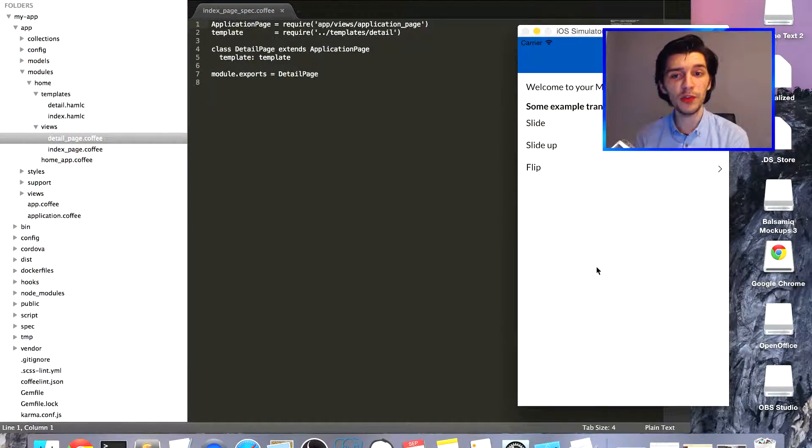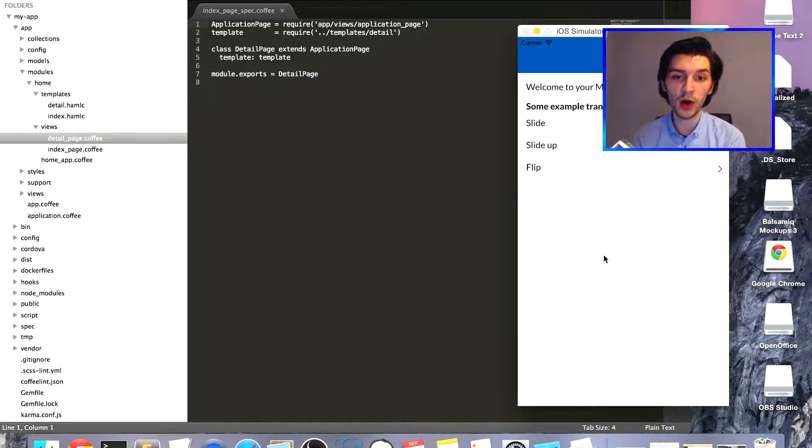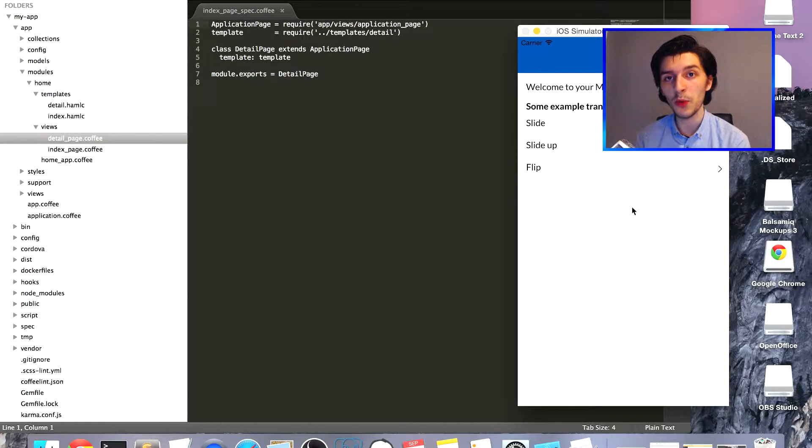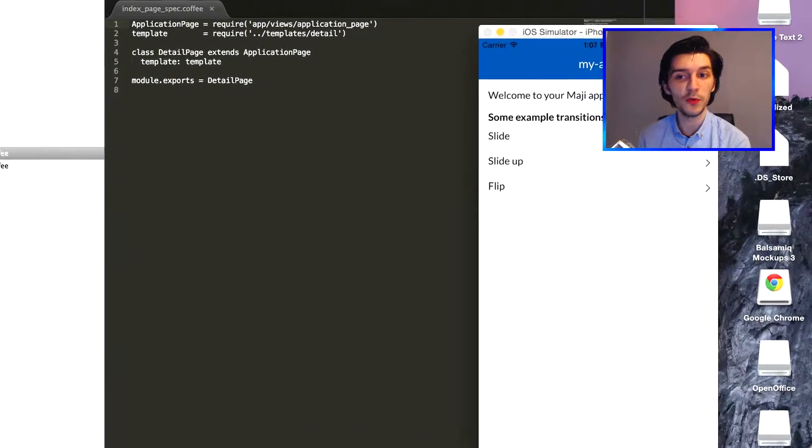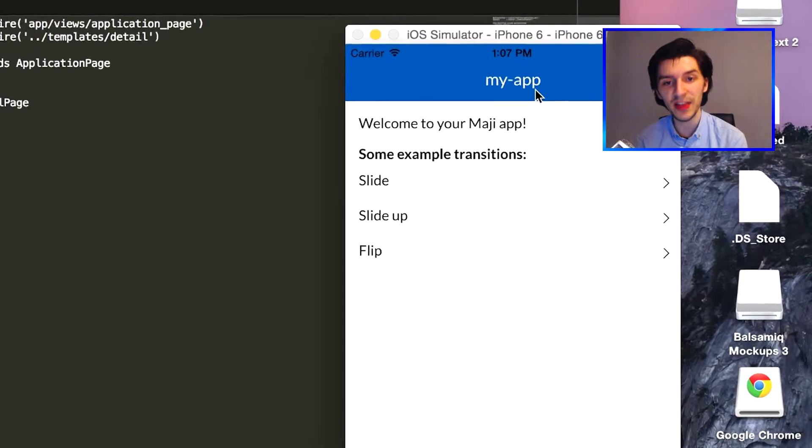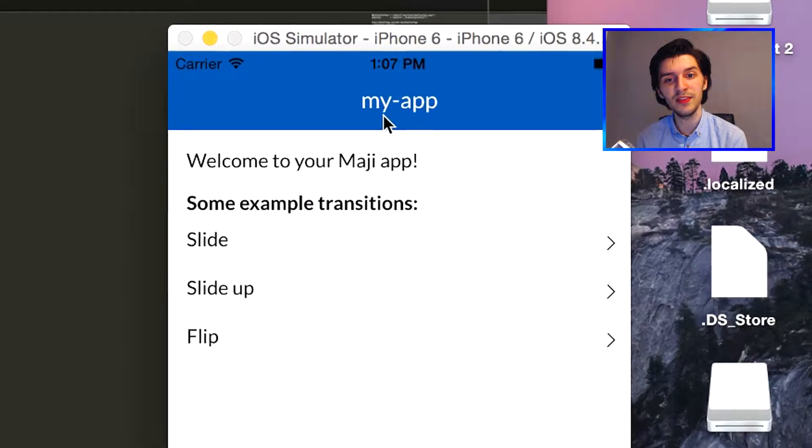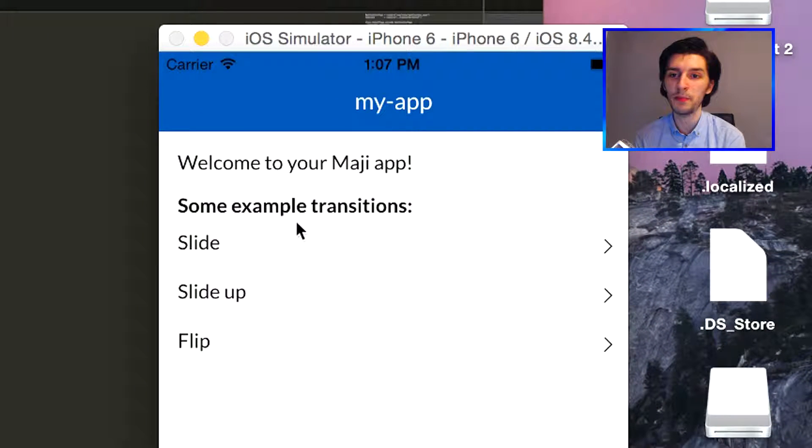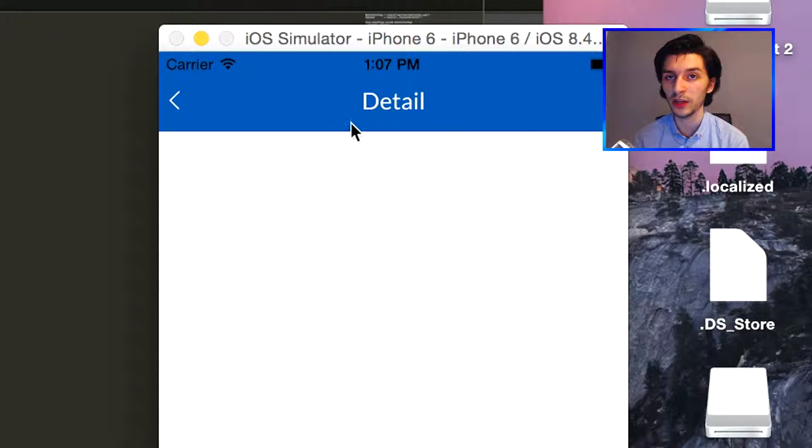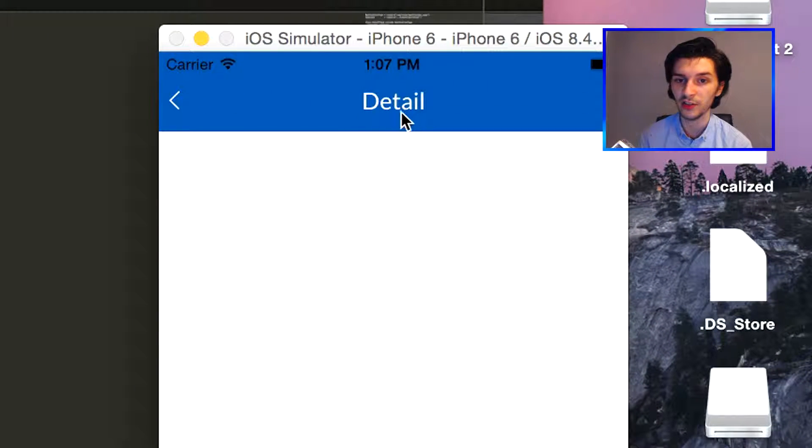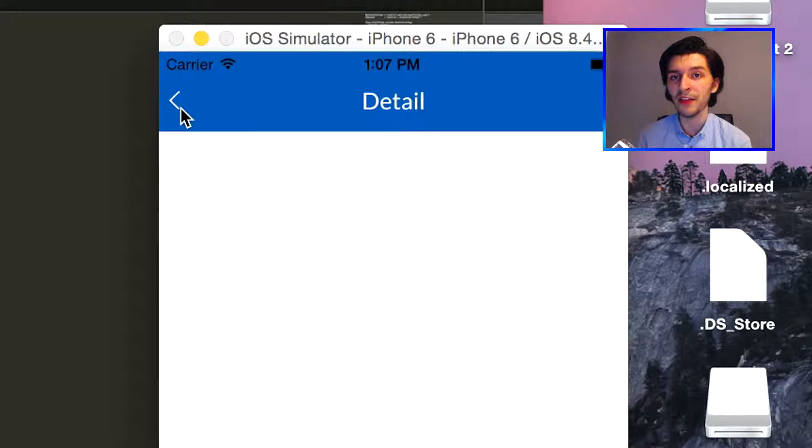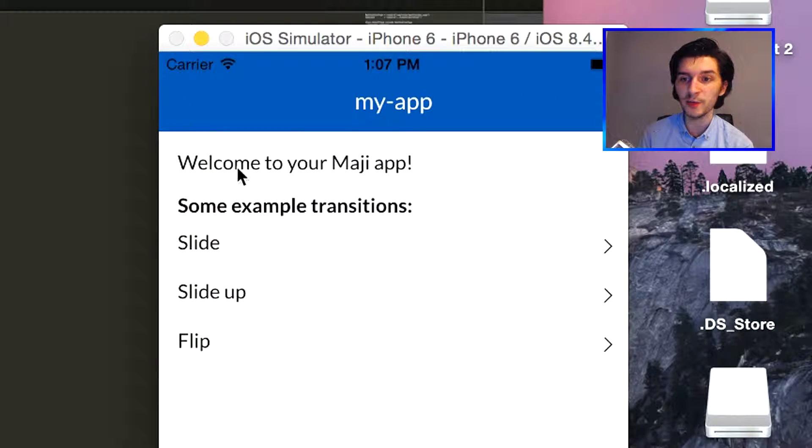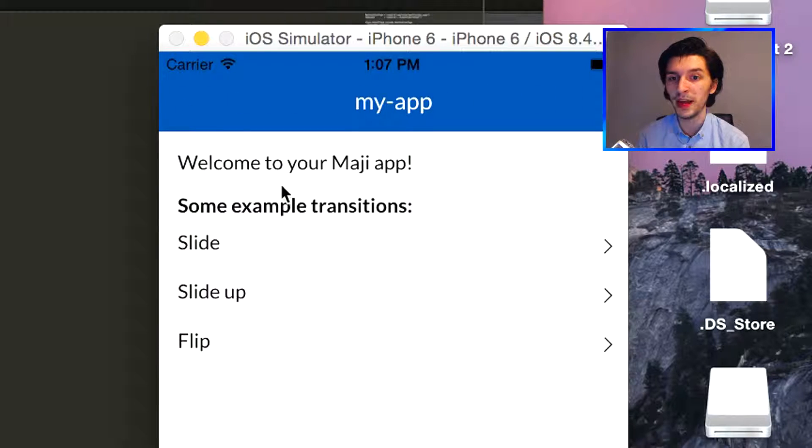Of course we want to add something of our own and test it as well. You may notice that as of right now we only have two views: an index page and a detail page that appears when clicking on a certain transition. What we're going to do is add our own little text message to the detail page.